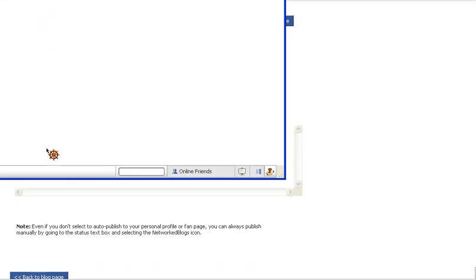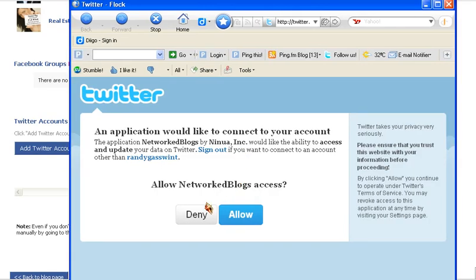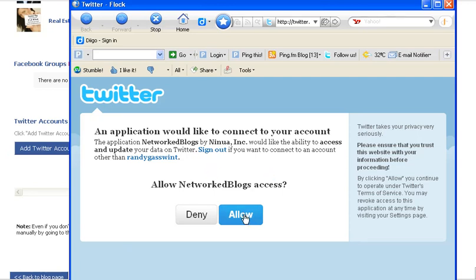A pop-up window will appear. You're going to add your username or email address. It will then ask you to allow NetworkedBlogs to access it.